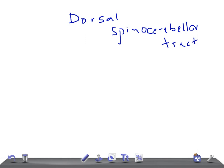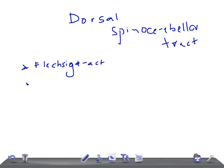In the previous videos we discussed the anterior spinothalamic tract, the lateral spinothalamic tract, and the ventral spinocerebellar tract. In this video we're going to talk about the dorsal spinocerebellar tract. Like the ventral spinocerebellar tract, this also has different names — it's called the Flechsig tract, or the direct spinocerebellar tract.